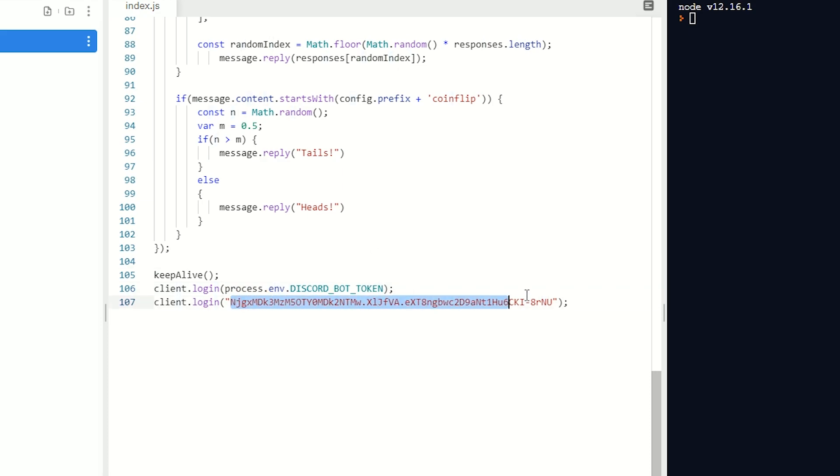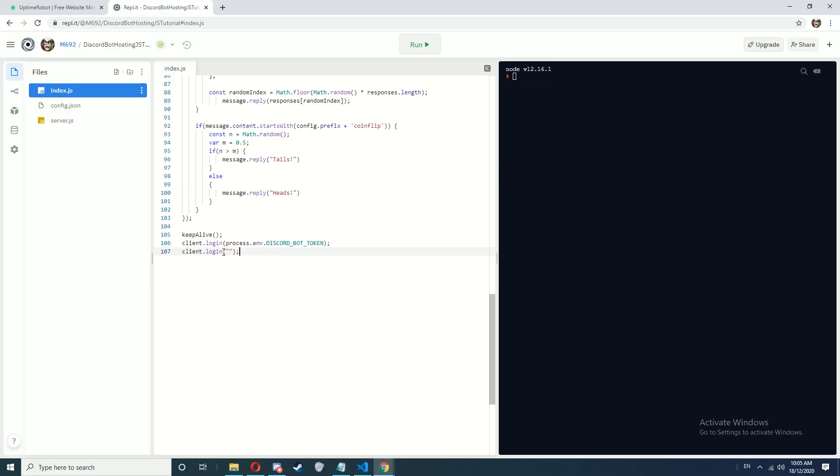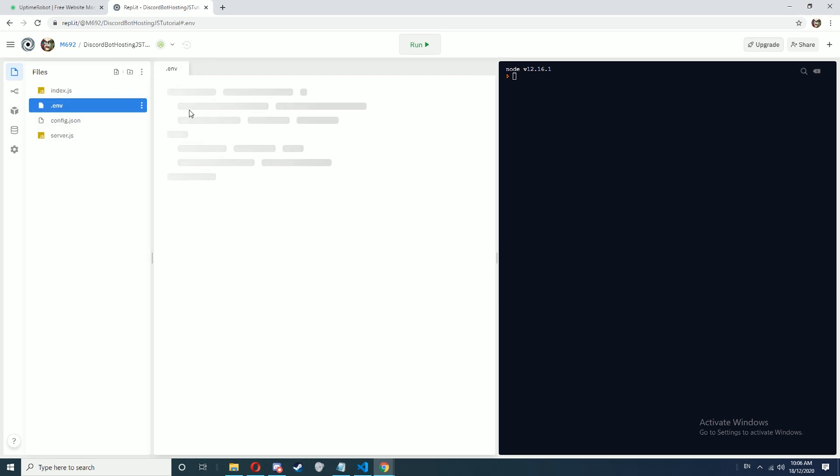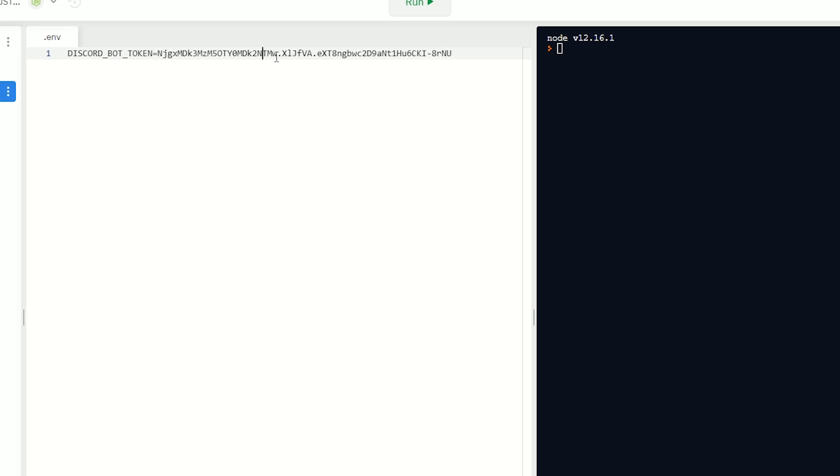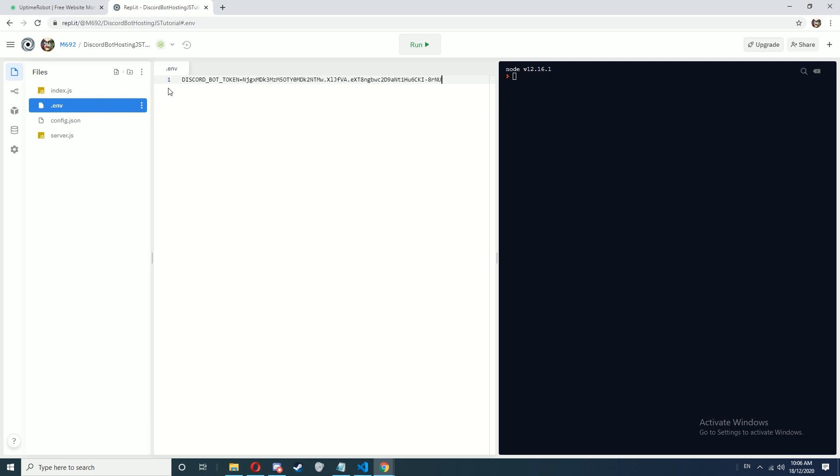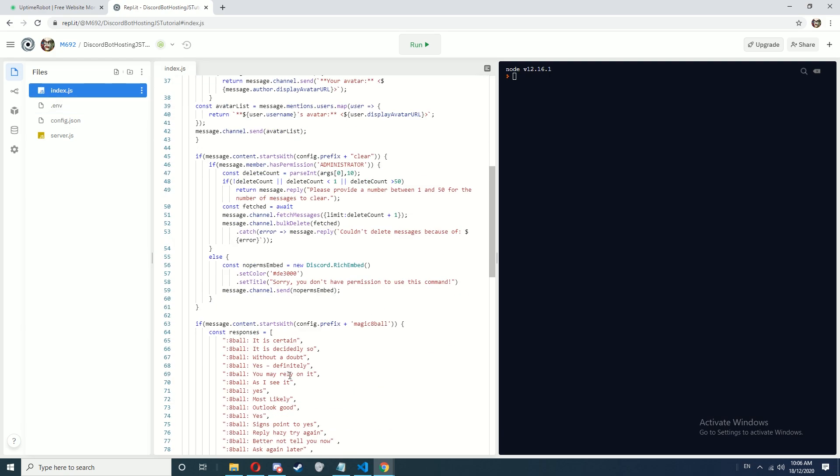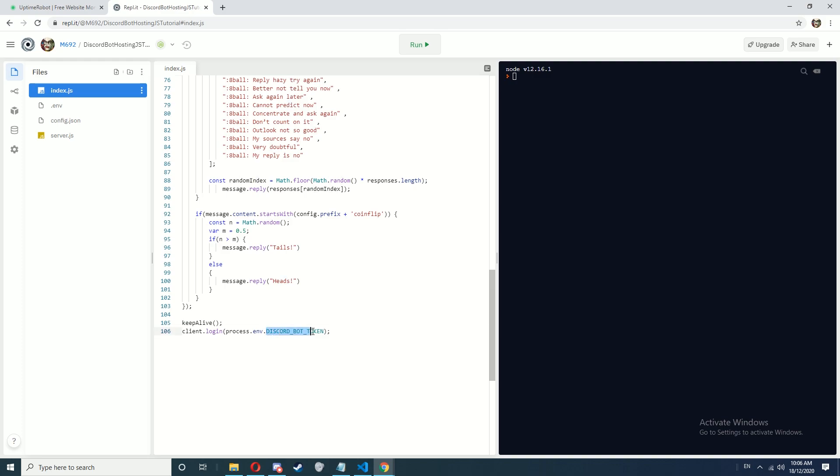Now we're going to take our token and create a new file named .env. This is an empty environment file. In here we're going to type in DISCORD_BOT_TOKEN equals your token. Now make sure this text here is exactly the same as your text in index.js.